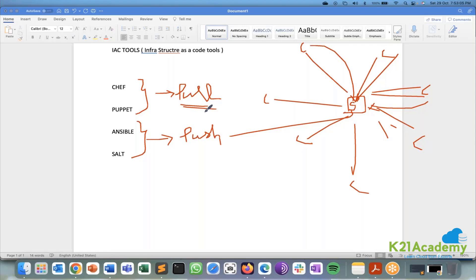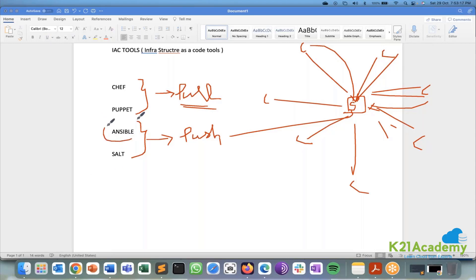So these are all some of the reasons why push is not preferred in some cases. But even though a lot of these disadvantages and everything is there out of these four, this Ansible is very very famous nowadays.